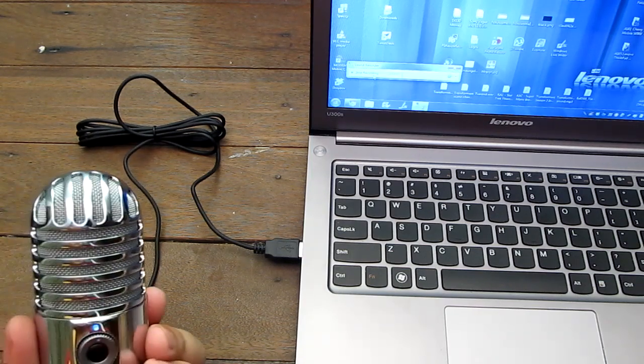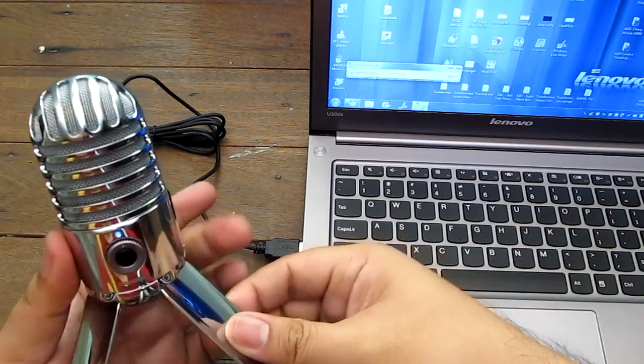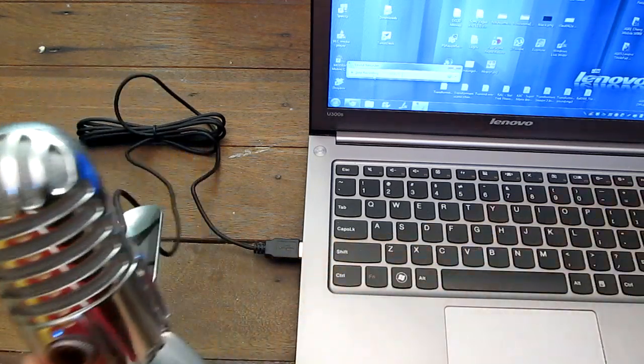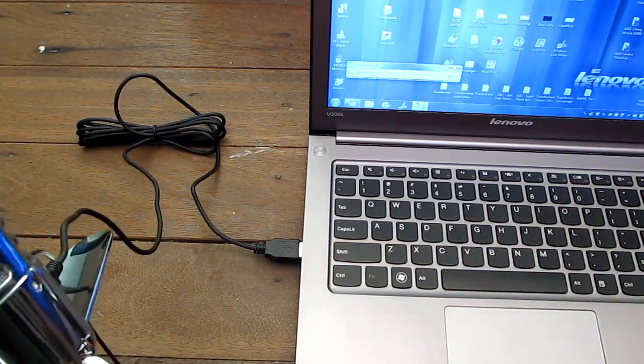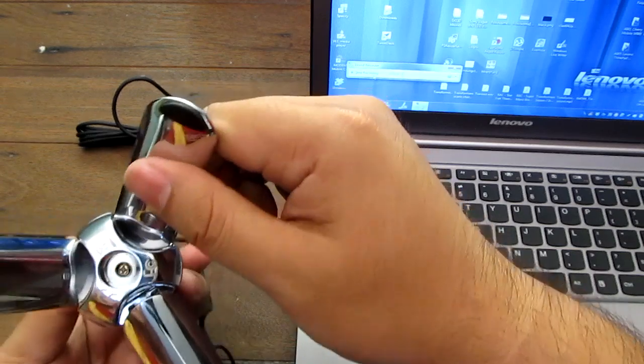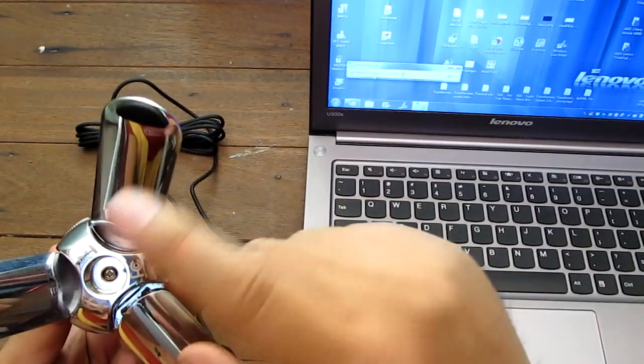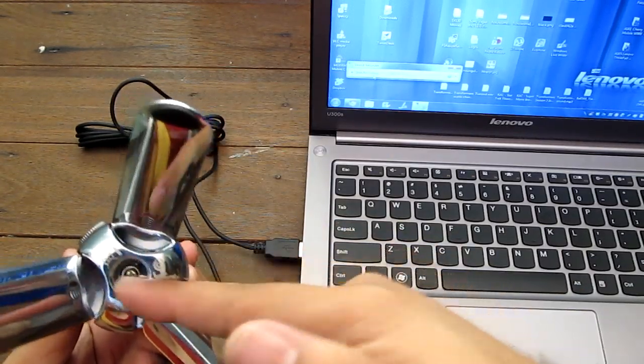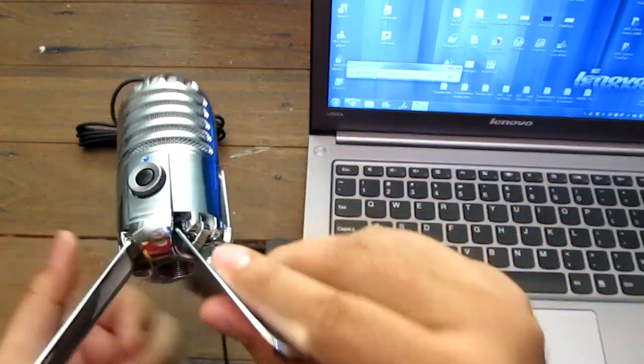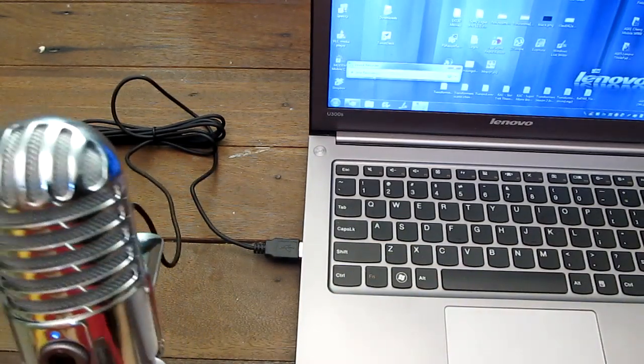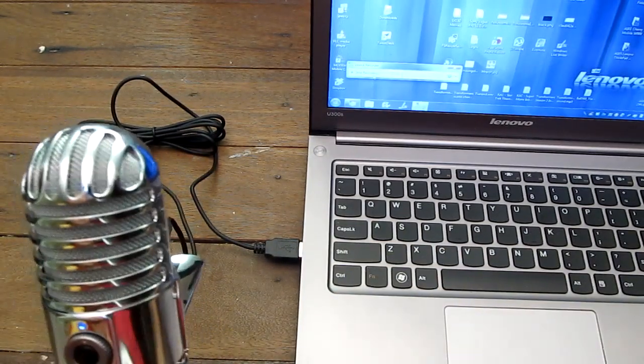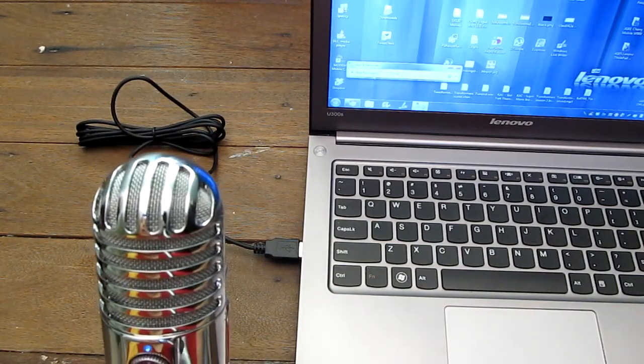But anyway, Samson mic, the Samson Meteor Mic is really good and I forgot to mention it also has a microphone stand screw there on the bottom.